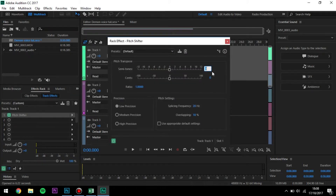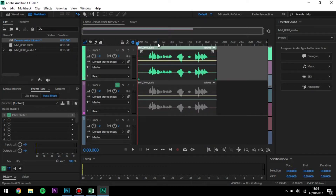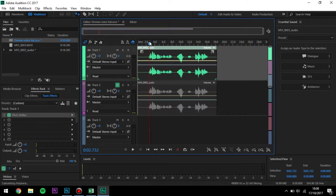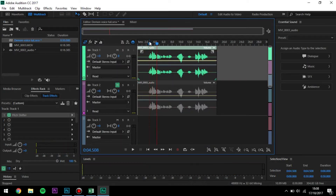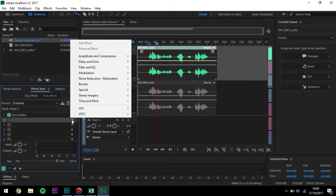We want to set it to about minus 3 or minus 4. I used minus 4 in the example, but I'm going to use minus 3 in this case. Hello, my name is... So that makes your voice sound a tiny bit deeper.